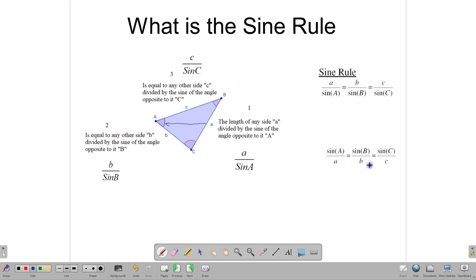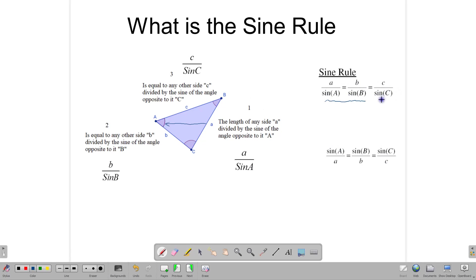We can also invert it, but for most instances — whether you're finding a side or an angle — we can use it in this form. We only use two pieces at a time; we do not use a third piece, but in writing down the formula this is how it is written.